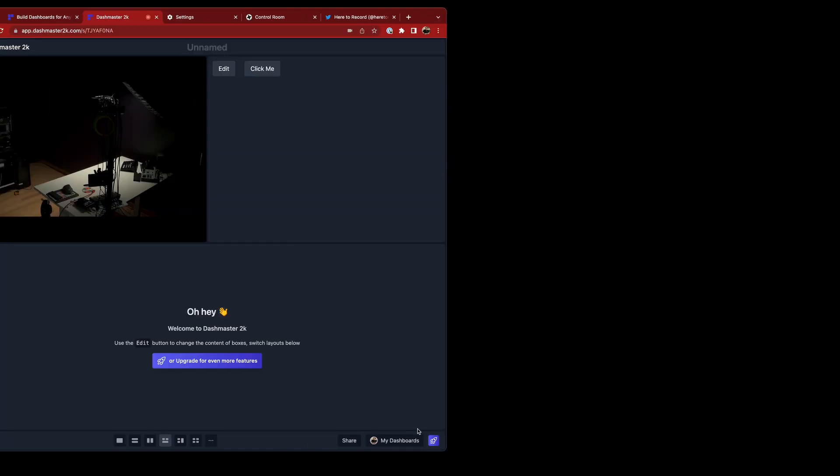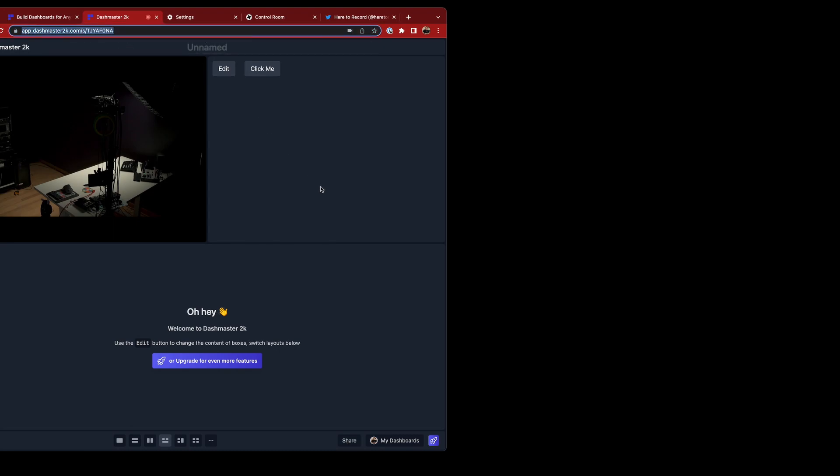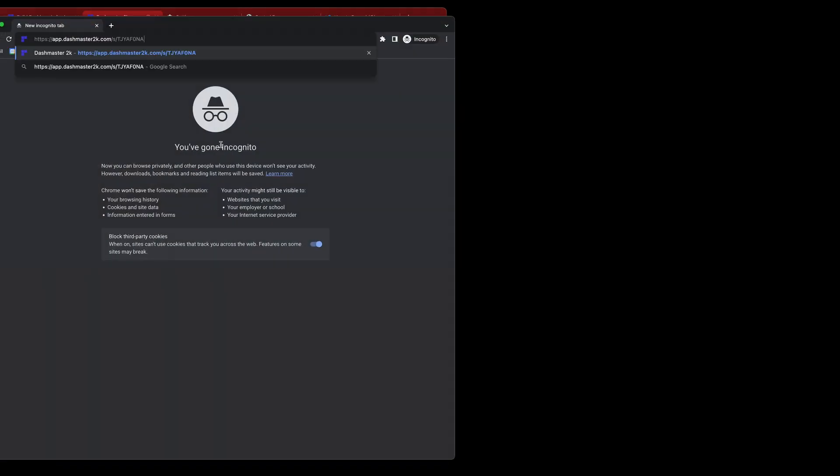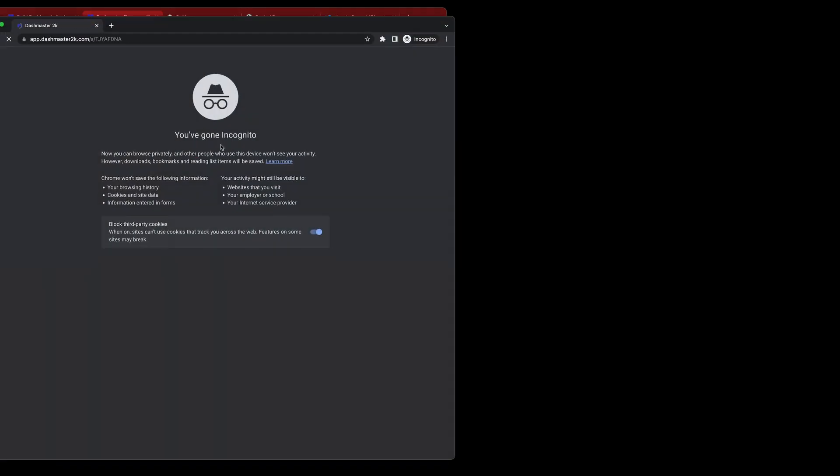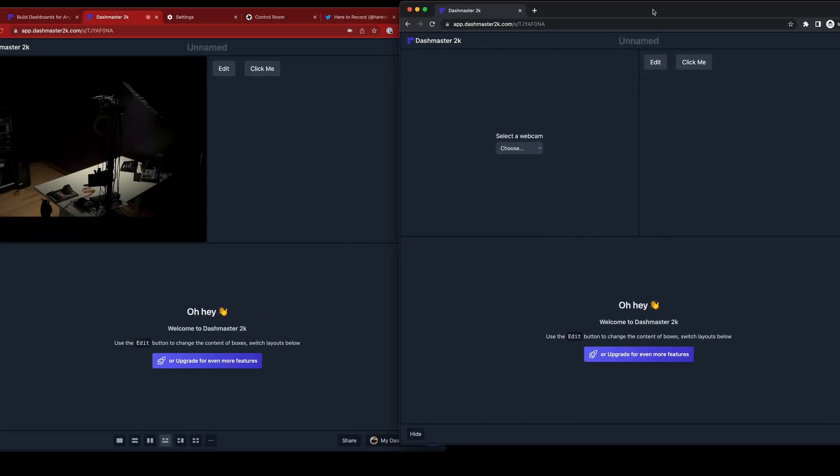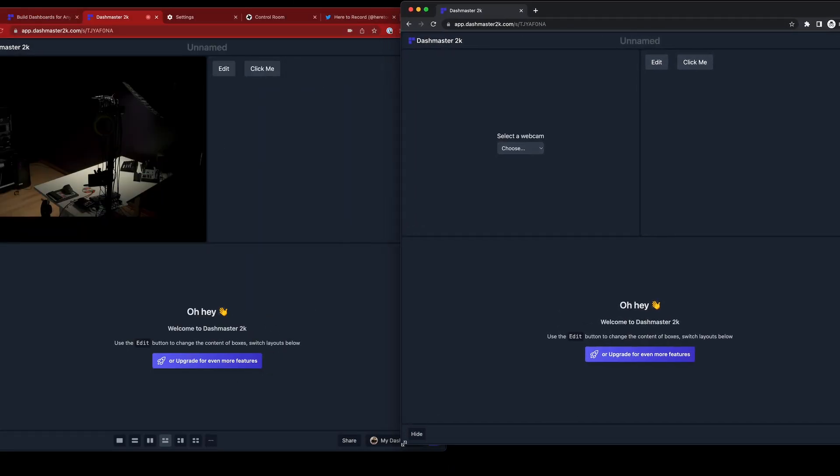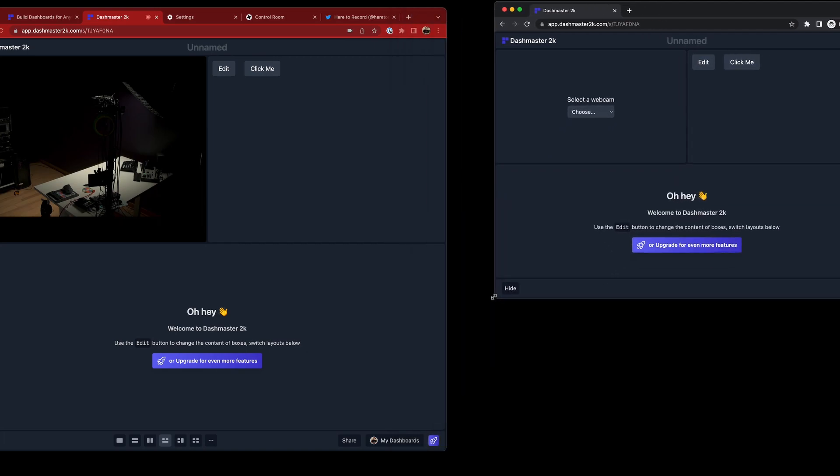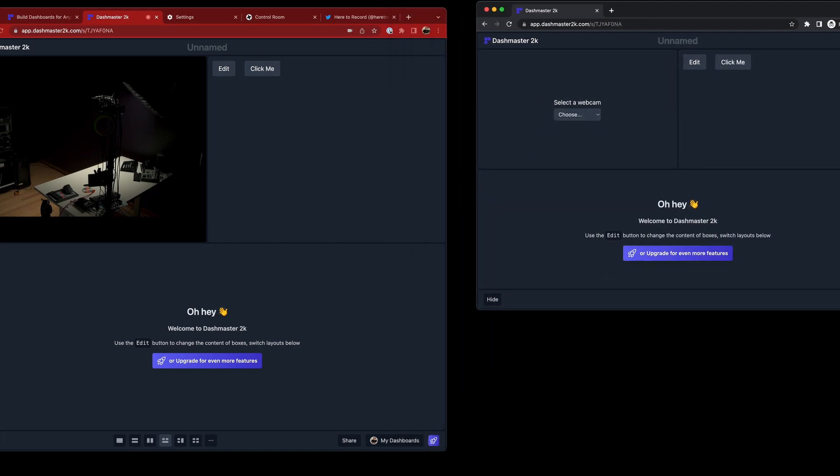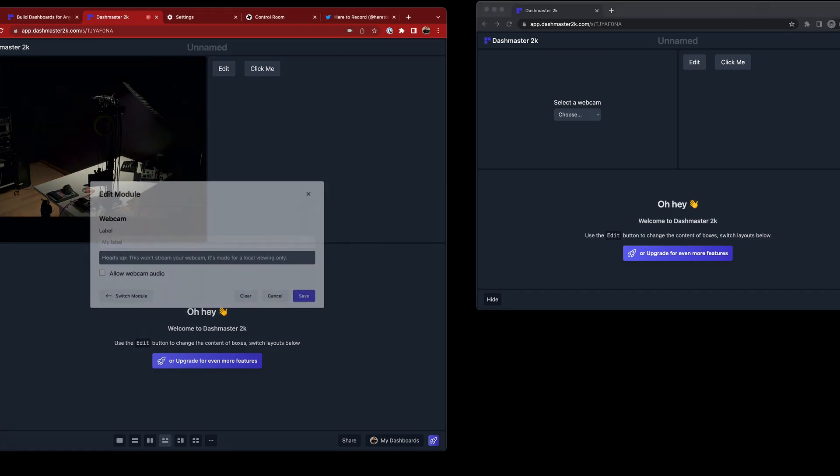The last thing to show is these new share options for pro users. So right now the behavior of Dashmaster is if I copy this dashboard link, paste it into an incognito tab where I'm not logged into Dashmaster, you can see that I can take a look at what's on that dashboard. Makes sense, right?